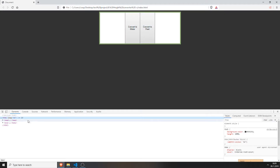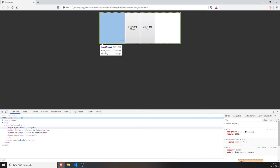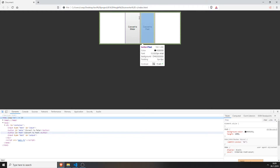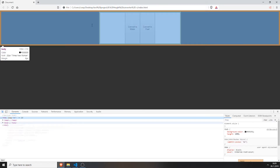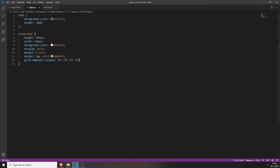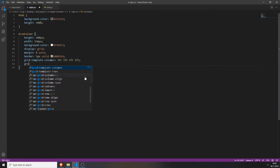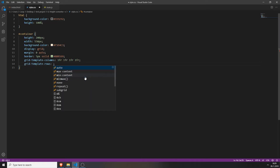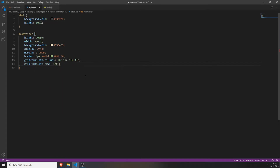After refreshing the page you can see we have four columns and no rows. We will now create grid-template-rows and set it to 1fr, 50px, and 1fr. This creates three rows — the top and bottom are a bit bigger, and the one in the middle is a bit smaller.